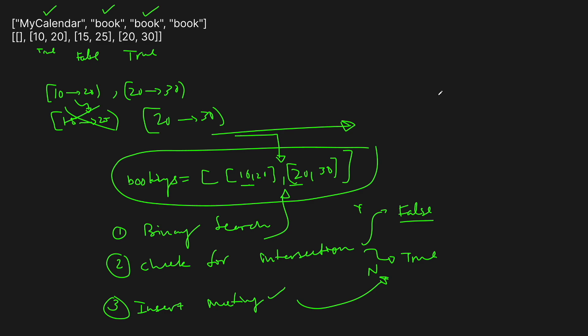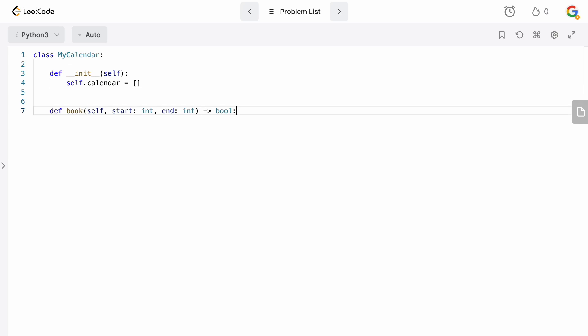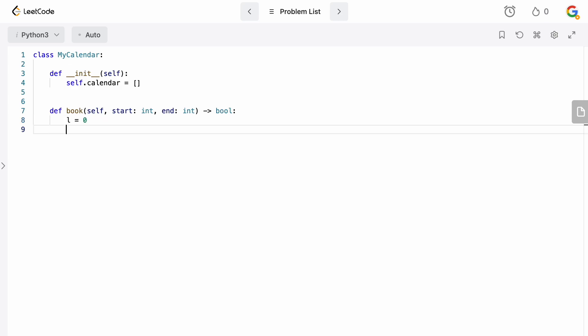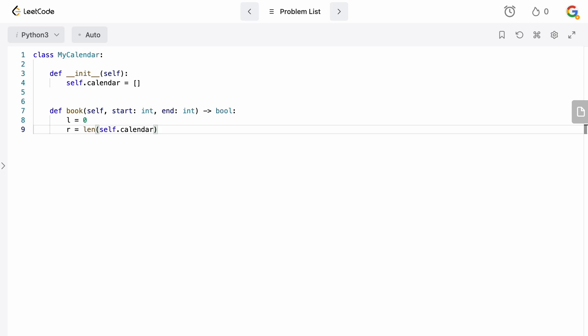Let's go to the code editor and type this up. There's only really one method we need to implement: the book meeting. For the init function, all we need to do is set up the calendar variable, which is just going to be a list to hold our results. So we say self.calendar equals an empty list. Now let's implement the book function, where the actual binary search will happen. We set up our binary search variables: left equals zero, and right equals the length of self.calendar.